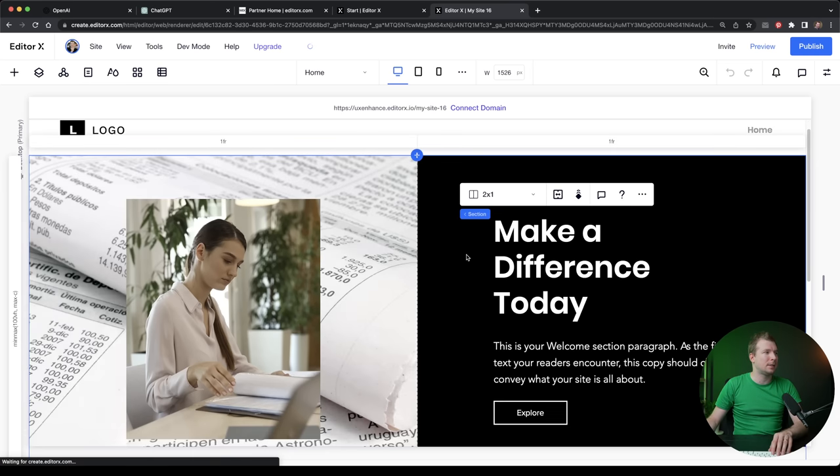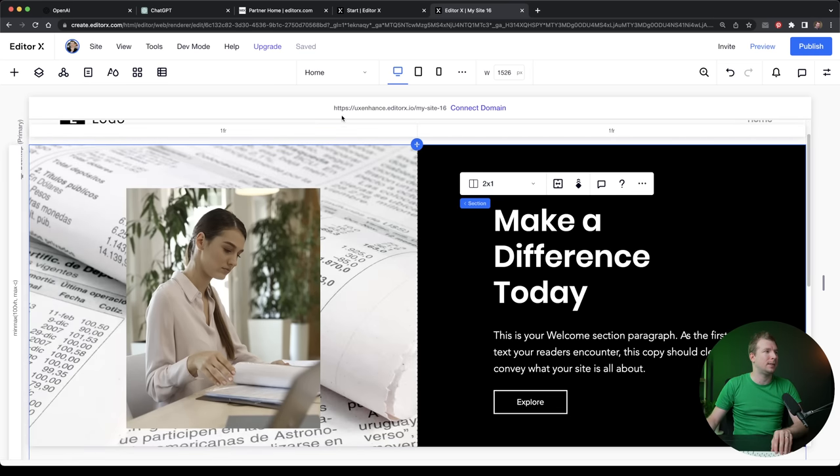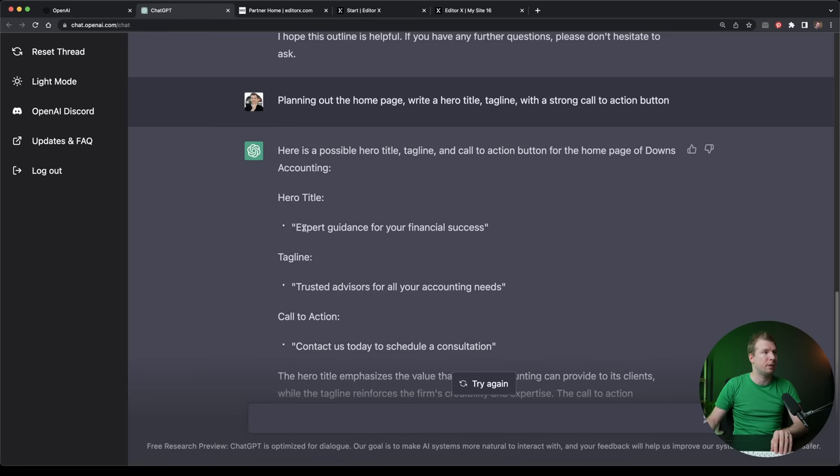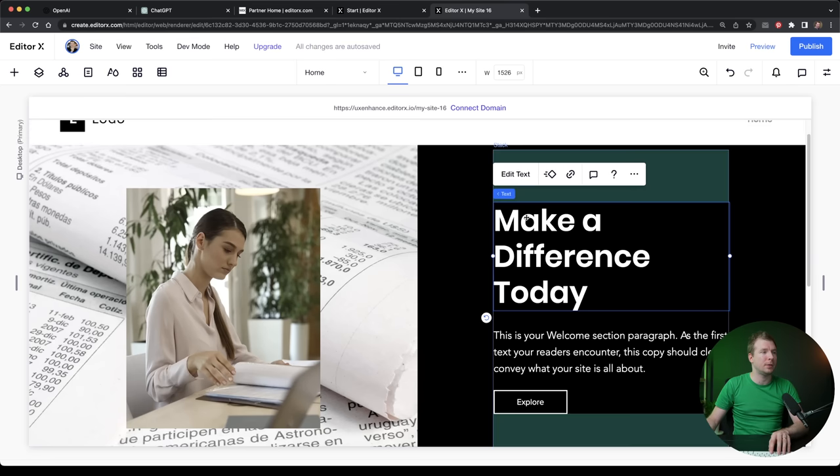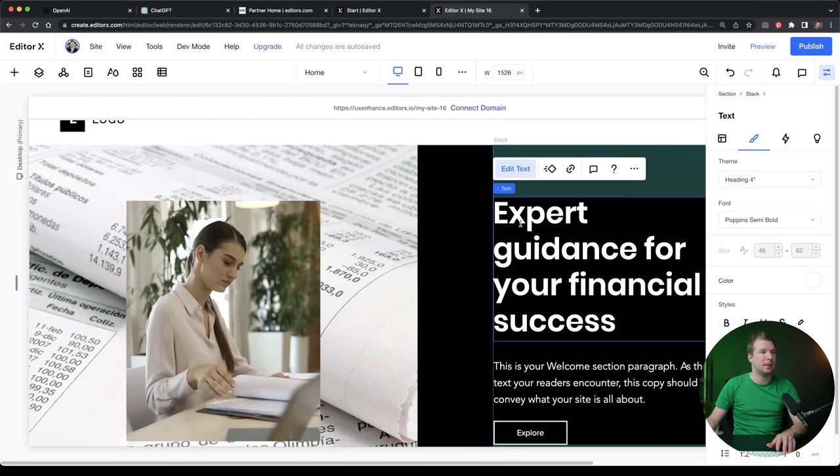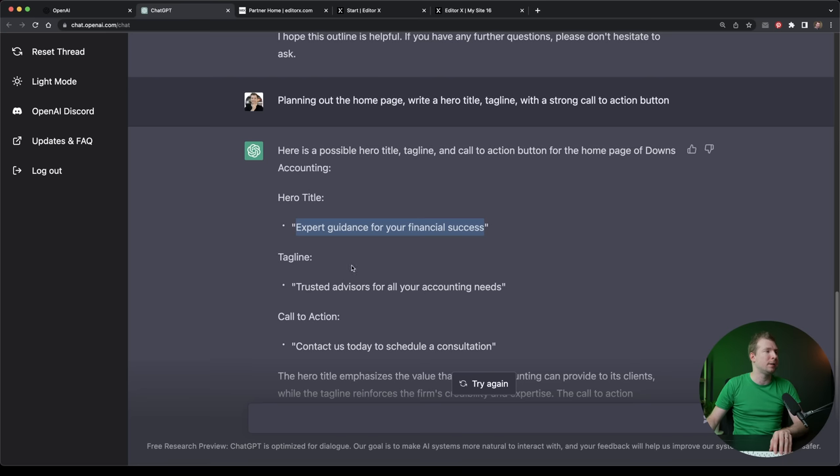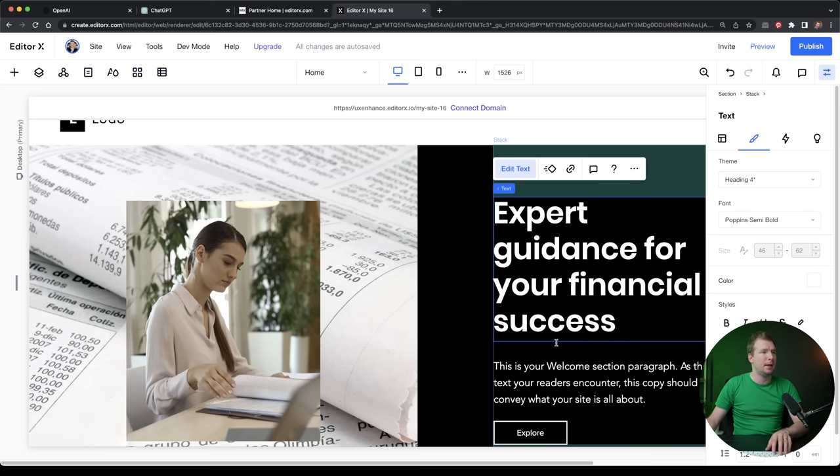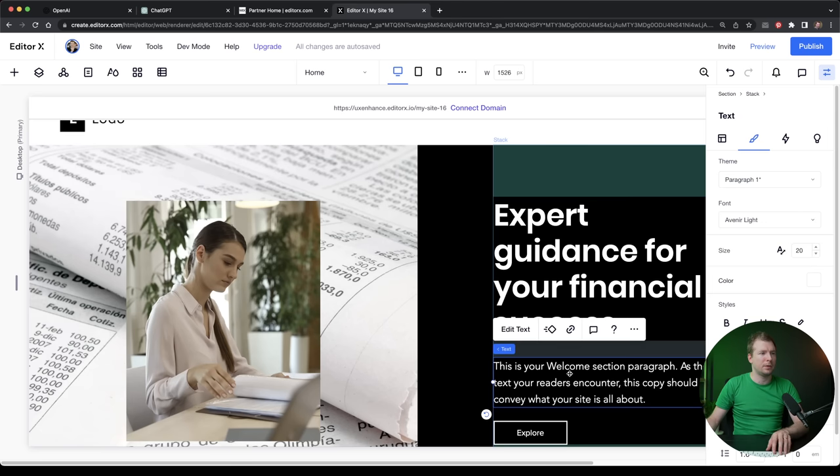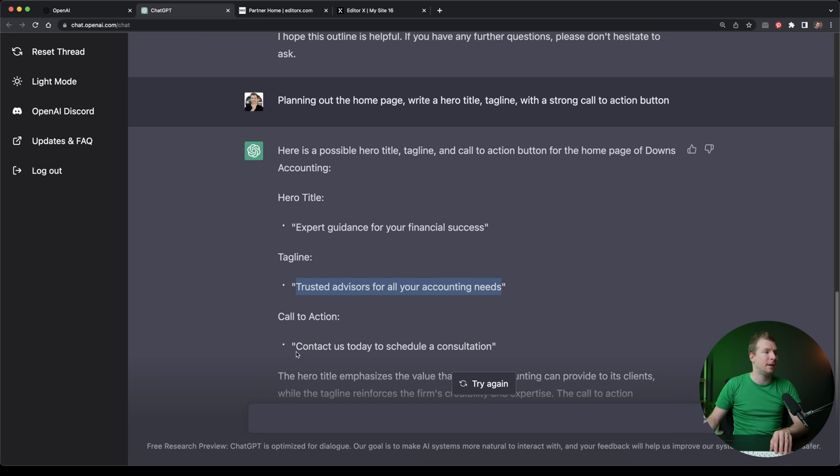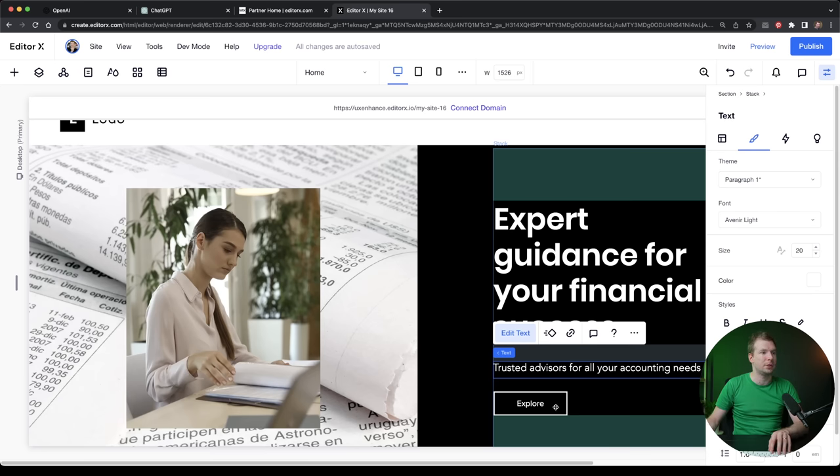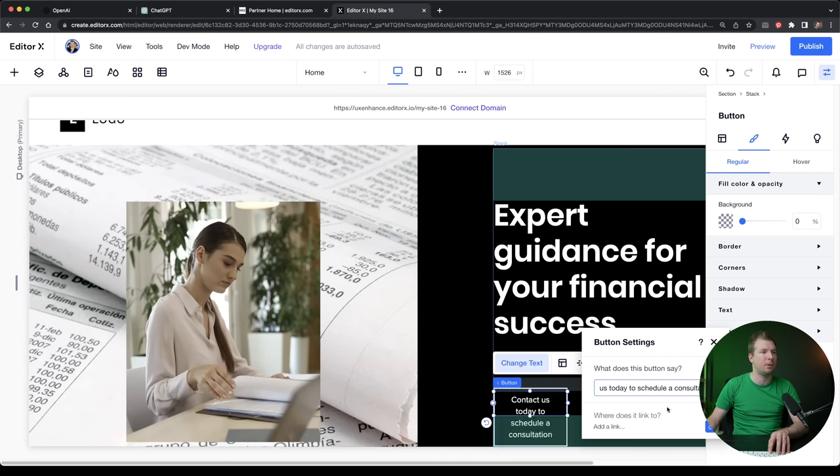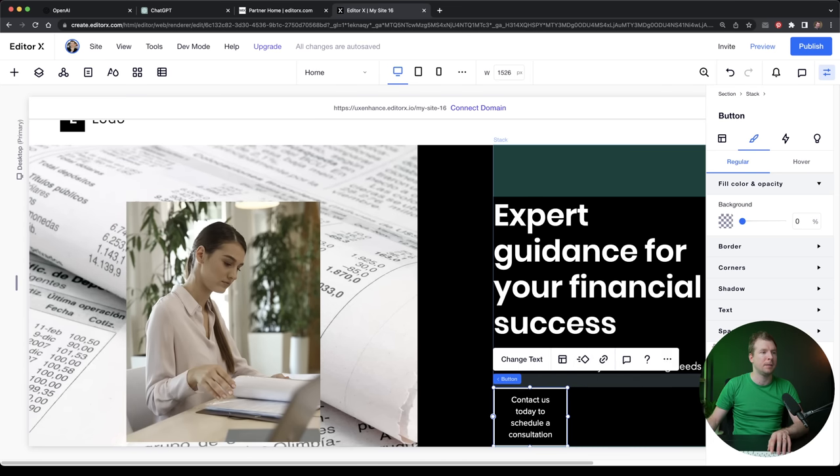Now we can start utilizing the prompts that we've got here from ChatGPT. So I'm going to copy over this hero title, and I'm going to paste it into here. I'm going to grab this tagline over here and paste this into the tagline section. And finally, I'm going to grab the call to action, which I'm going to place here in for the button.